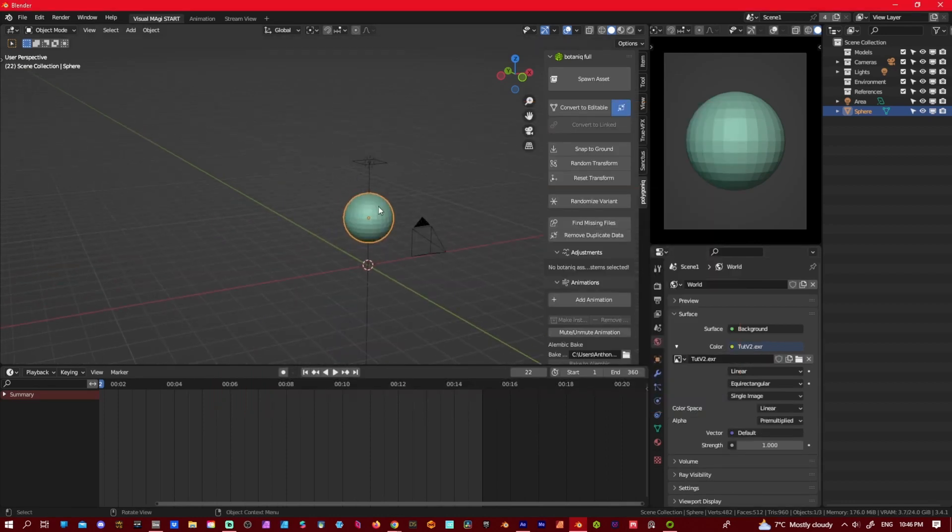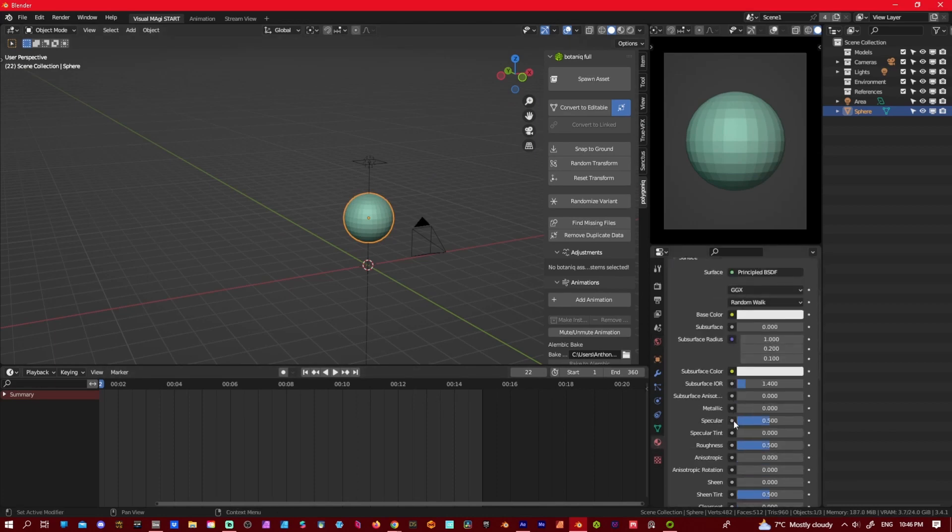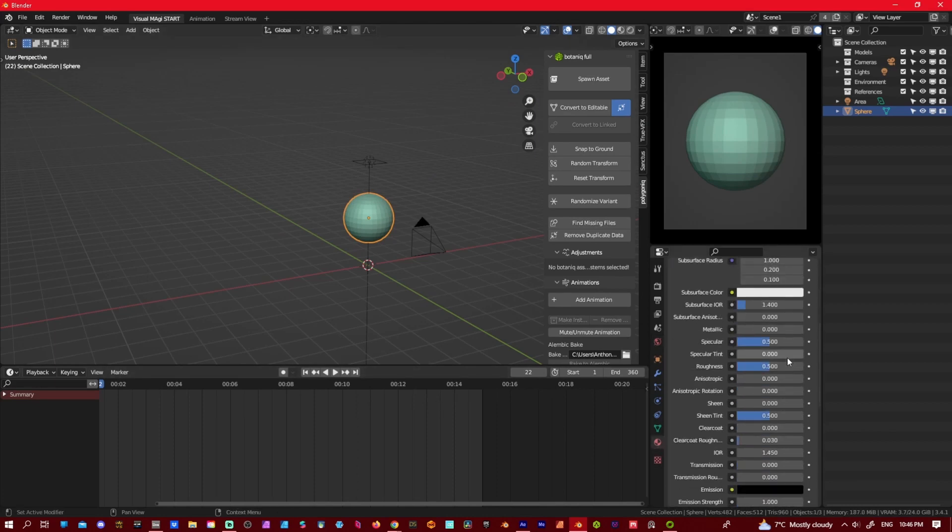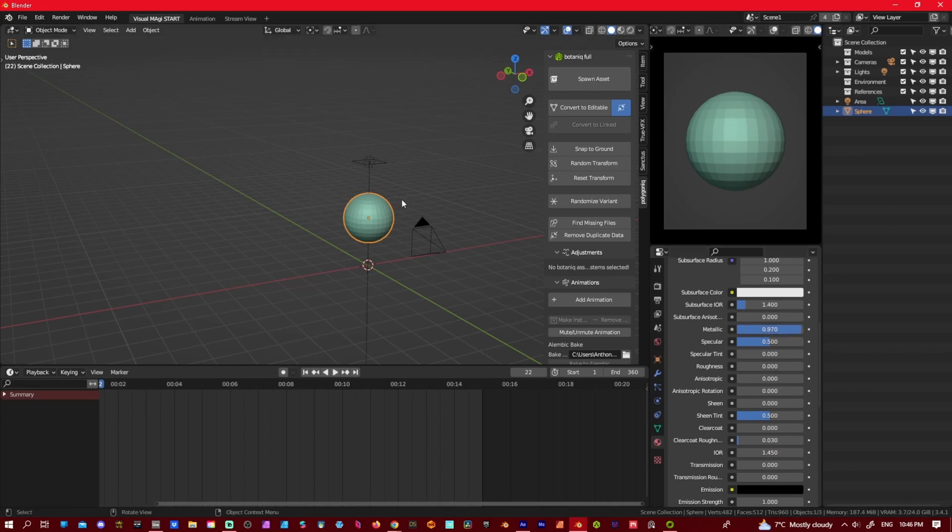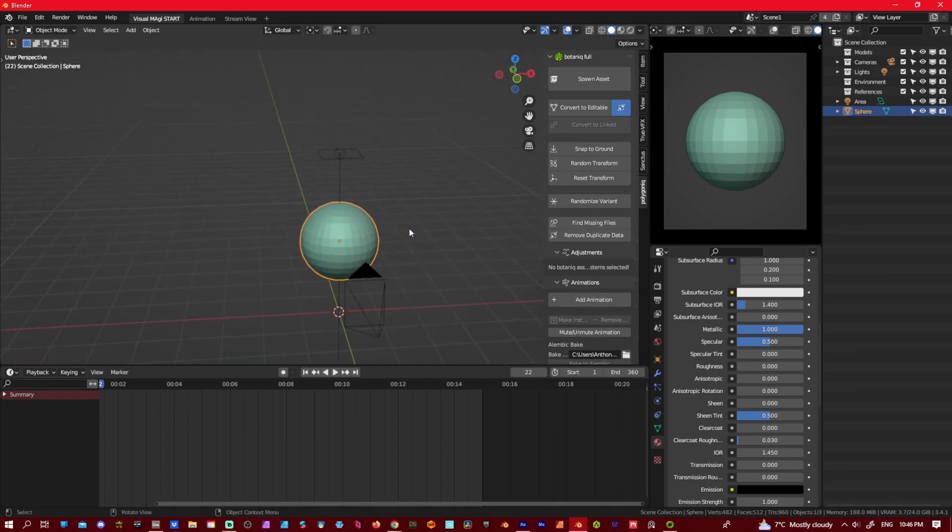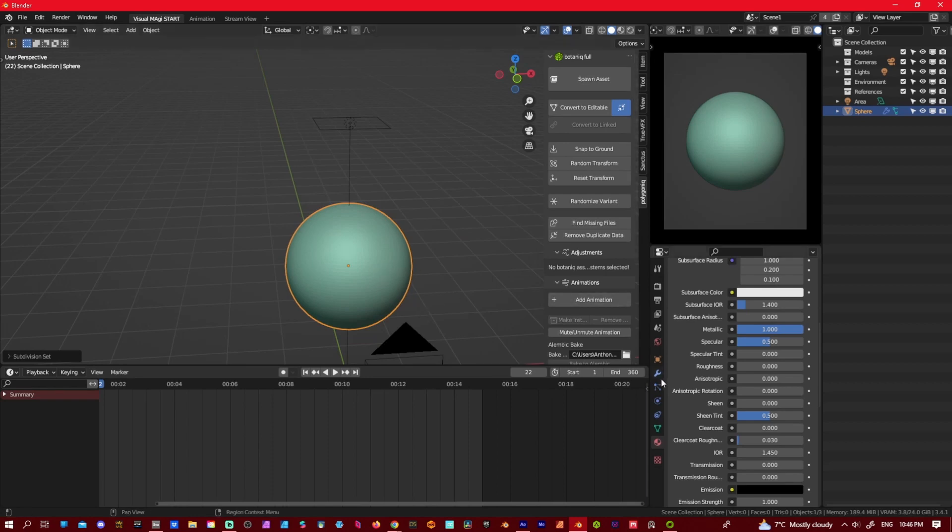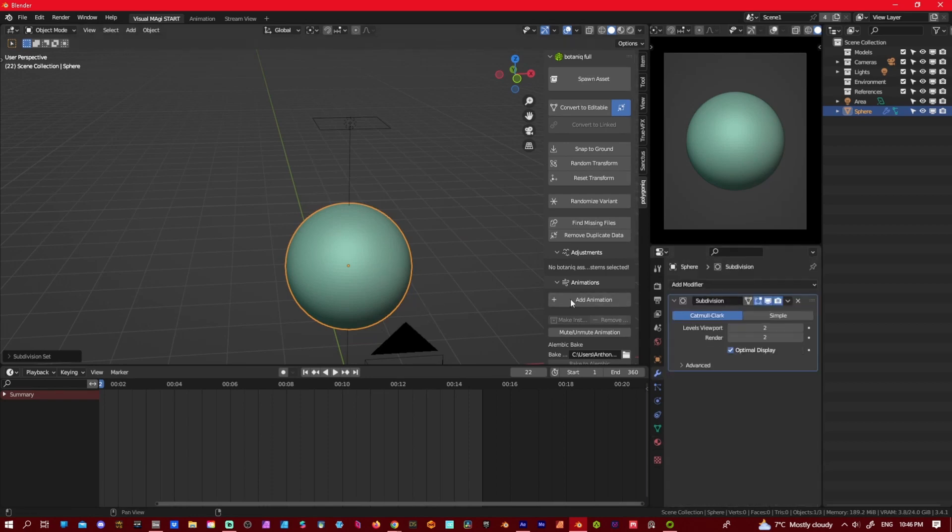We'll give this guy a texture too. That'll make the roughness down, metal up. And if you press control 2, it gives it a subdivision in our modifiers. So control 2.